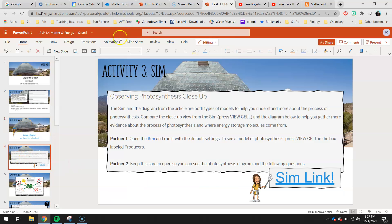Moving into our sim, you guys are going to be observing photosynthesis close-ups. You'll be using the sim, observing what happens, and then comparing that to some diagrams we've seen already and some that might be a little new. The sim and the diagram from the article are both types of models to help you understand more about the process of photosynthesis. Press 'view cell' and compare the close-up view from the sim to the diagram to gather more evidence about where energy storage molecules come from.